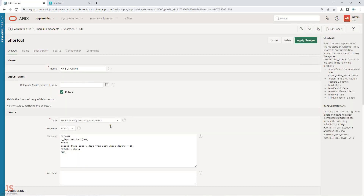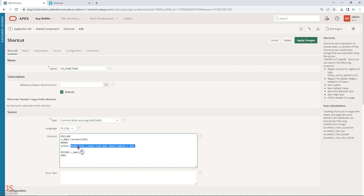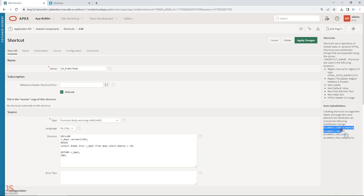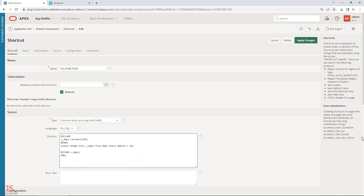Let me show you how you can call a function. I've given one example — a function body returning a value where I define one variable, calling from the department table, taking the department name, assigning it to the variable, and then returning it. So this 10 is 'Accounting' — just an example.